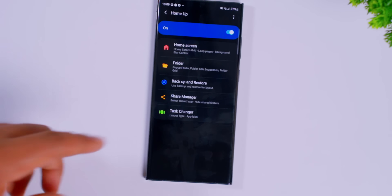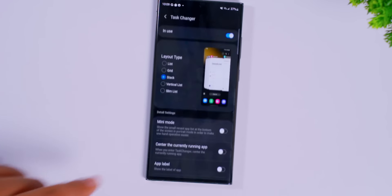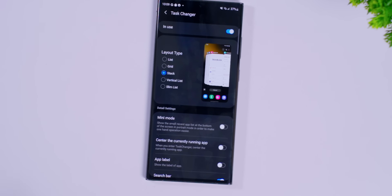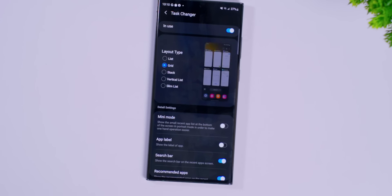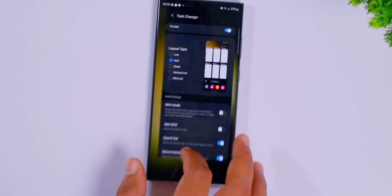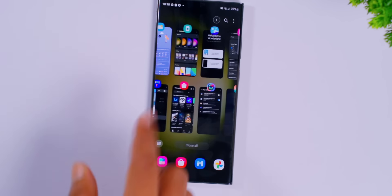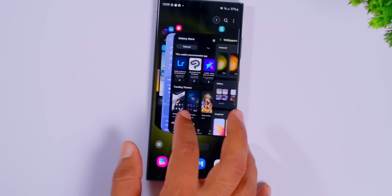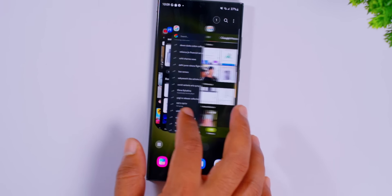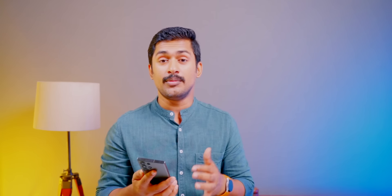We have to set up the task changer. You can click it and select a few options. It's a list. You can select the grid. If you click the grid, you can see the stack. If you click on the stack, there is also the iPhone style, the vertical list, and the grid — you can use whichever you prefer.